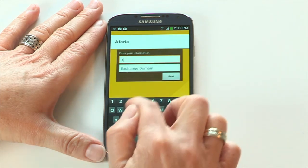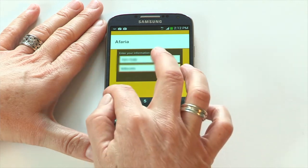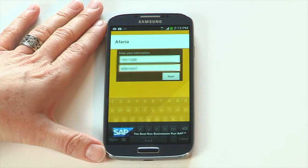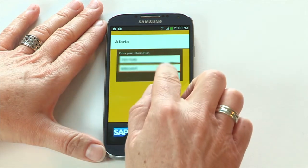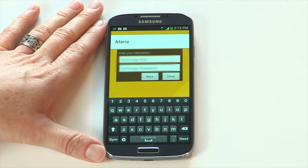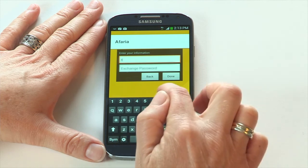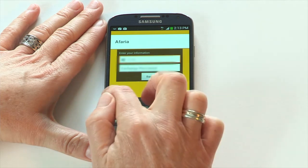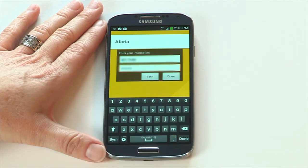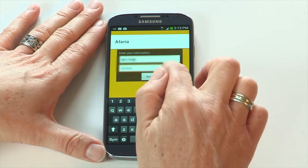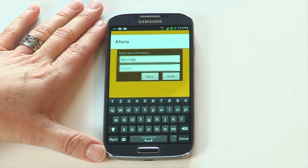Enter your username and exchange domain name if supplied, and tap next. Finally, enter your exchange password and exchange username and tap done.